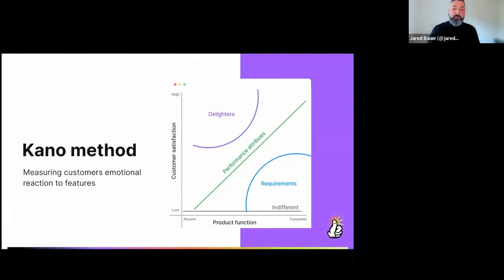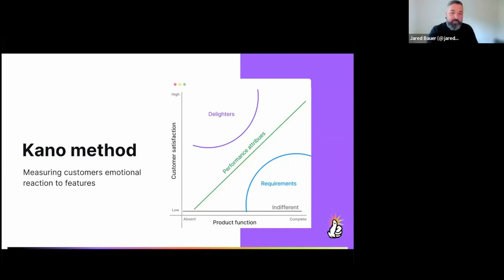One way delight is measured is through the Kano method, developed by Professor Kano at the Tokyo University of Science. The goal is to measure brand loyalty based on customers' emotional response to specific features. You ask customers how they would feel if a product did or didn't have a specific feature. If a customer says they would expect a feature and would be angry without it, that's a basic requirement you need to include. In contrast, if it's something they didn't expect but would really enjoy having, that's a delighter. By balancing requirements and delighters, you can craft a product with a more successful emotional response from your customers.